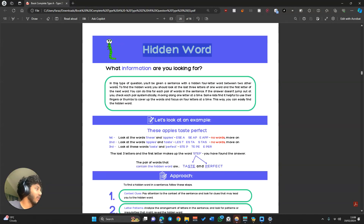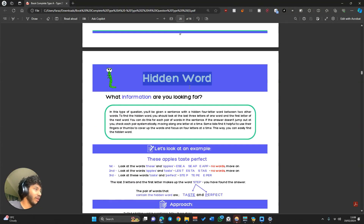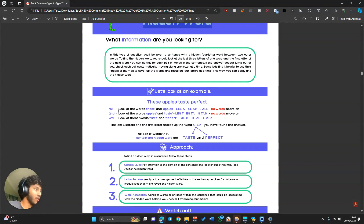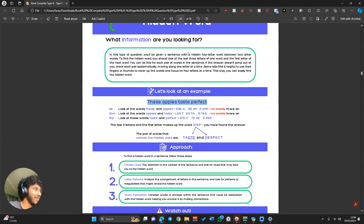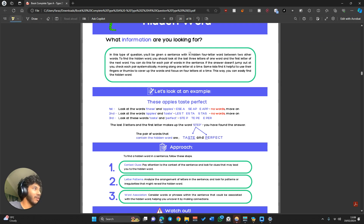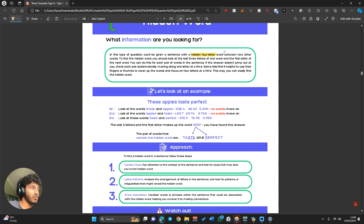Hidden words. What are we looking for here? Basically, you're going to be given a sentence — look at these words. Here's the sentence: 'These apples taste perfect.' And then all you're going to have to do is find a hidden four or five letter word, depending on what the question is asking you to find, and it will be between two of the words.